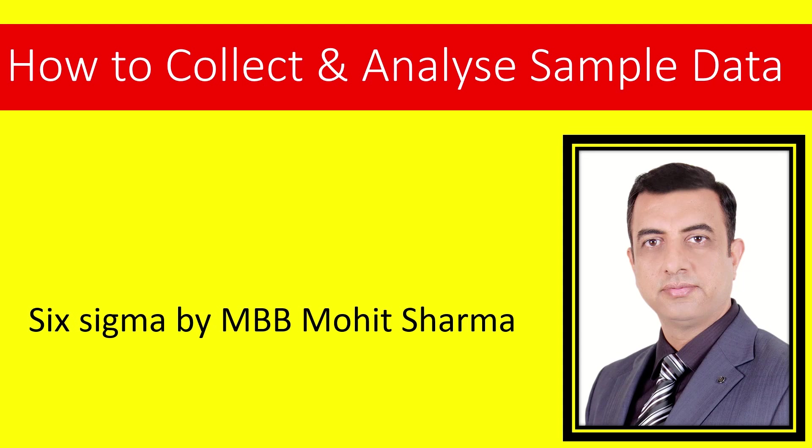Hello everyone, welcome to the world of Lean Six Sigma. In today's video we are going to learn how to collect and analyze sample data.